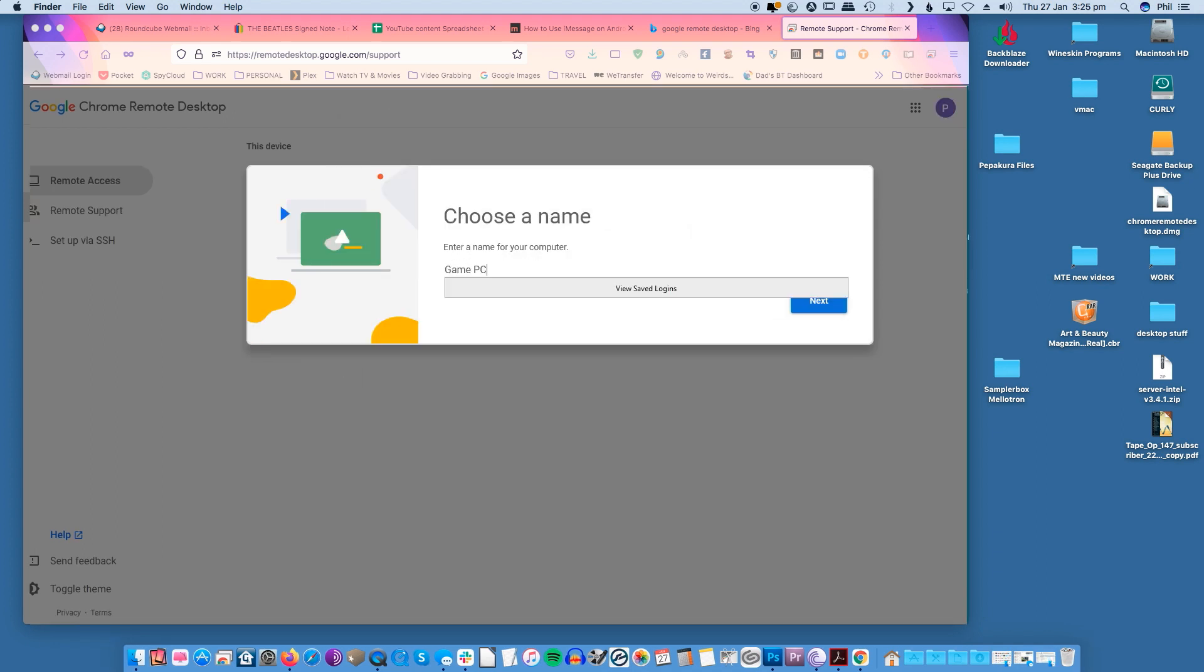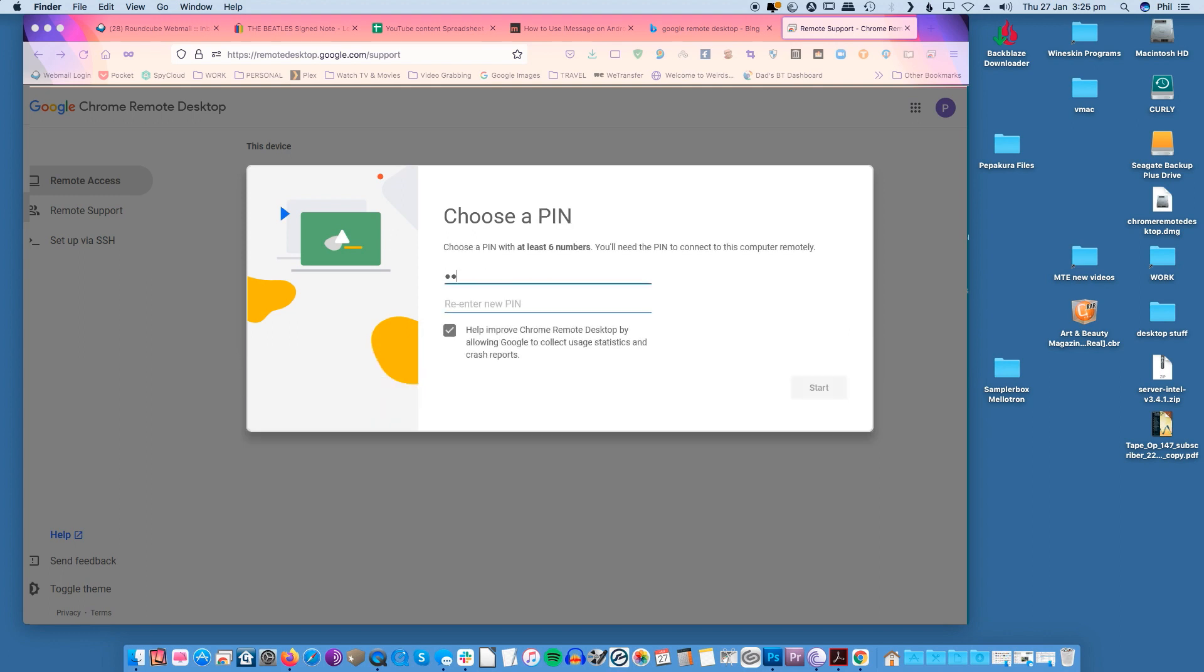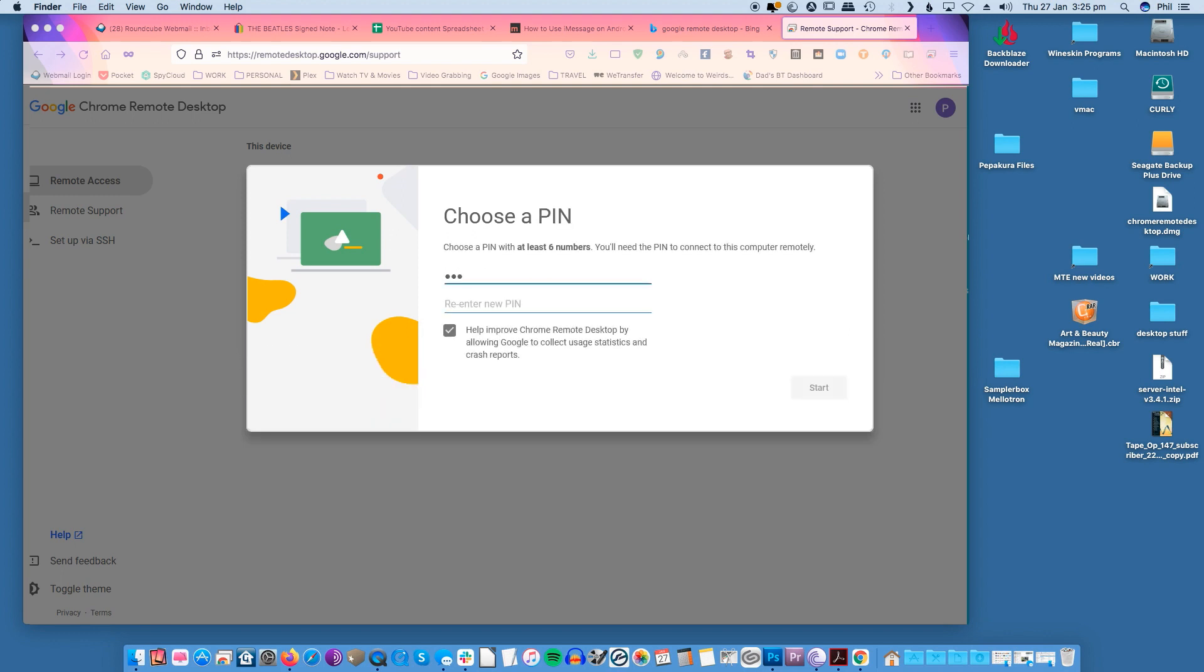You'll be asked to enter a device name. Click in the name and click next. Choose a pin you'd like to use to connect your device remotely. The pin needs to have at least six numbers and then click start.